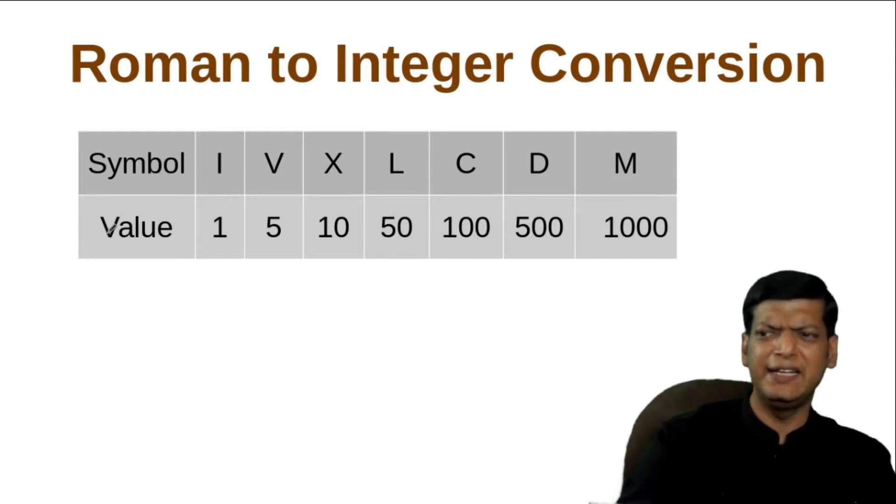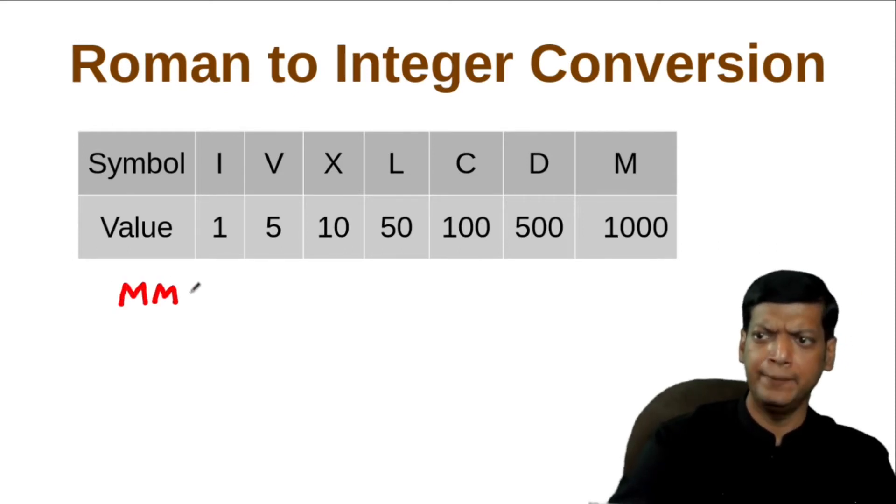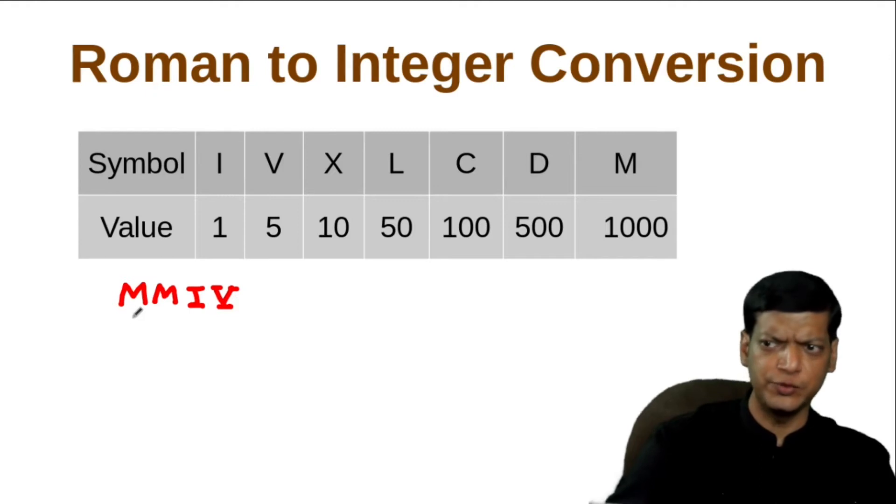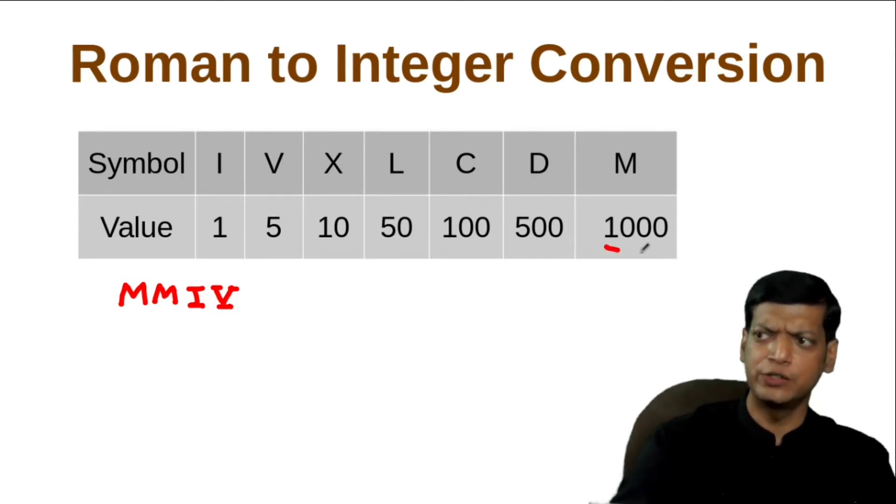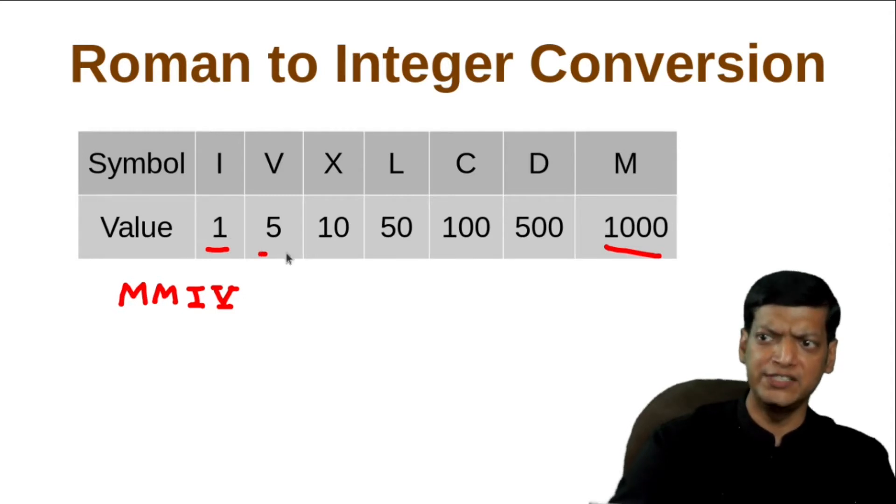Let's say our example is M M I V. Let's see the values first. M is 1000, I is 1 and V is 5.